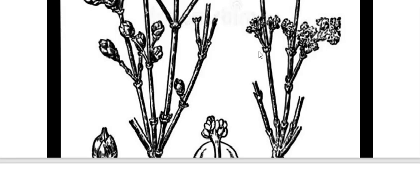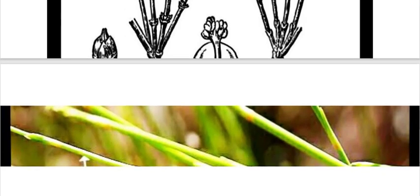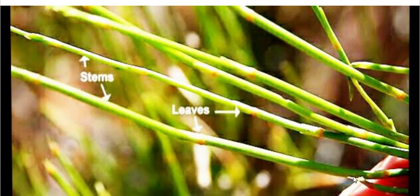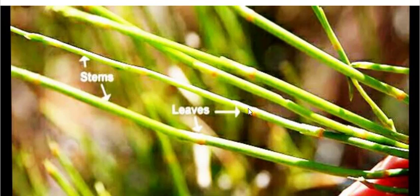The leaves in Ephedra are produced in a decussate manner, meaning opposite to each other. In some species, three leaves are produced in a whorl at one place. In another species, four leaves are produced in a cross-like manner — two leaves opposite to each other in one direction and two leaves arranged in the perpendicular direction.